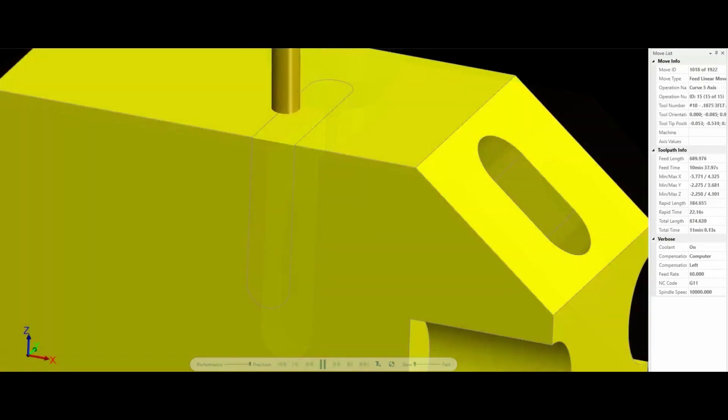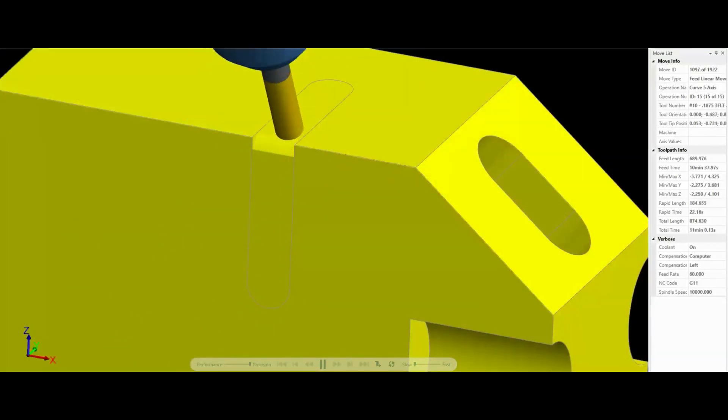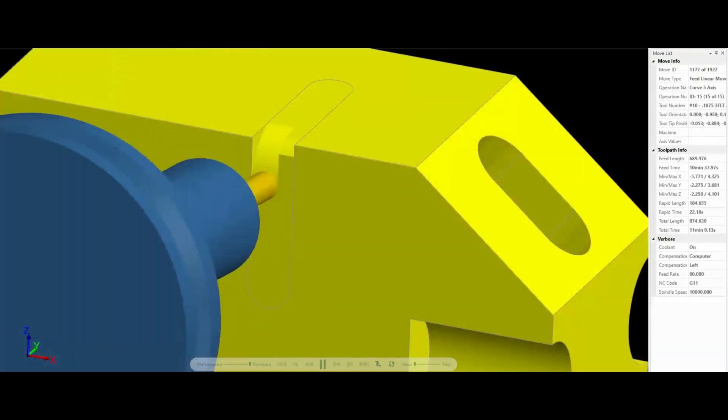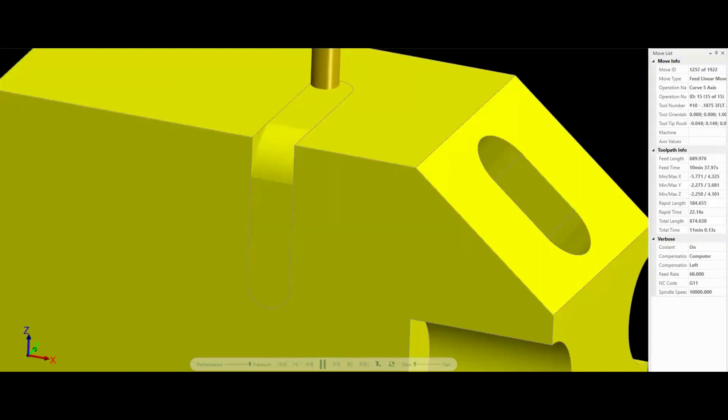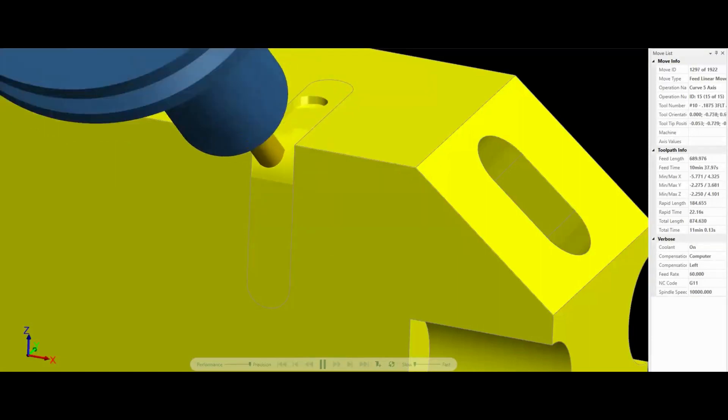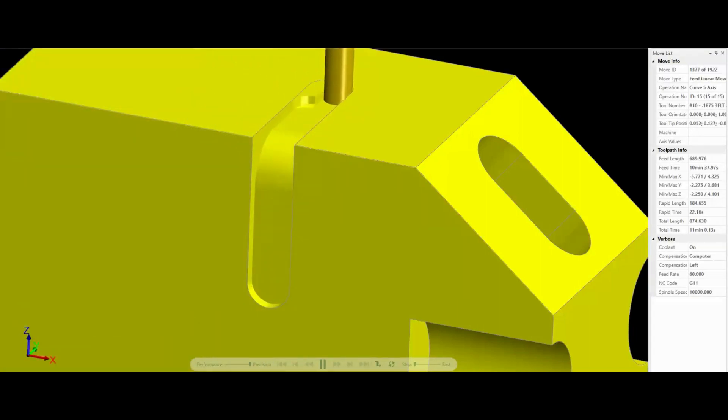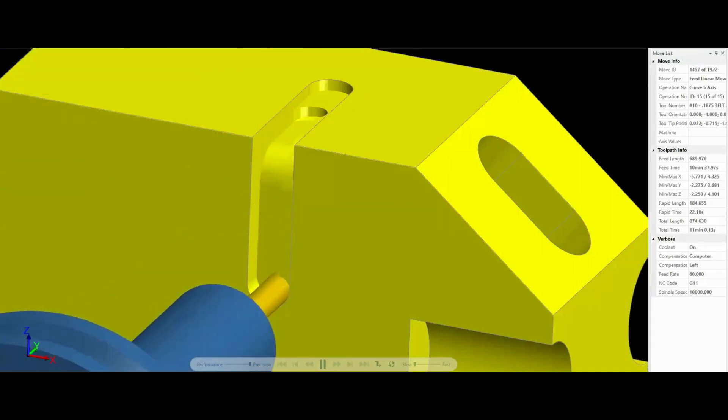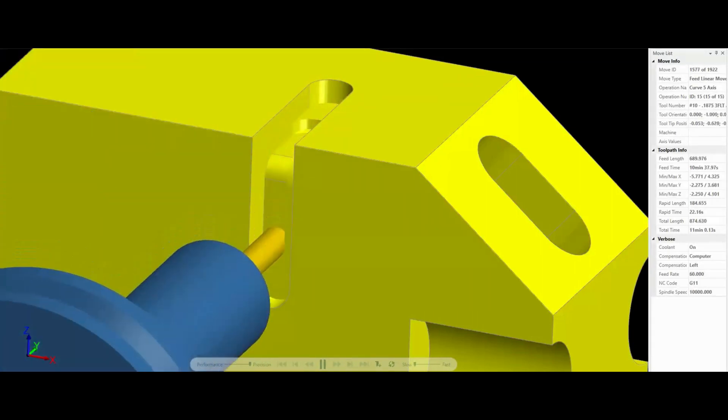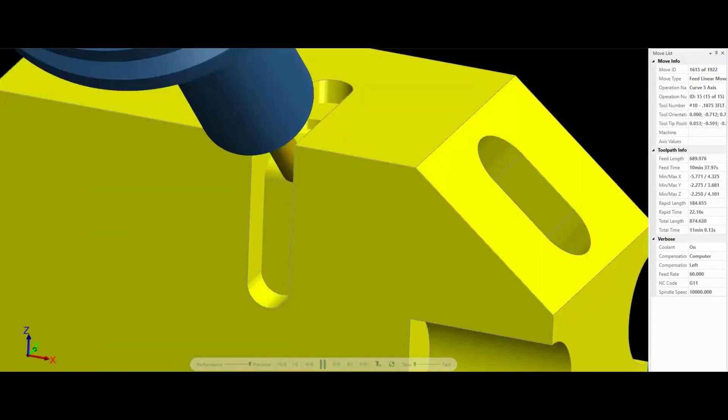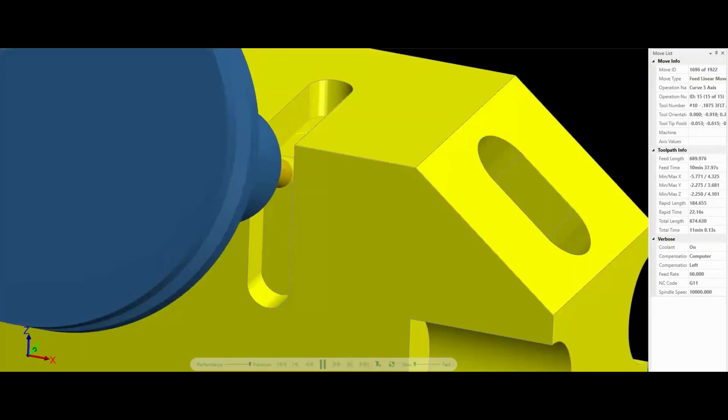But in a 5-axis system, the same end mill cuts the entire slot, including the radius between the horizontal and vertical sides. While the end mill cuts the metal, the part is rotated along the B and C axes. The tool itself moves in sync with the part, but remains perpendicular to it.